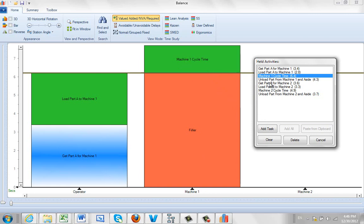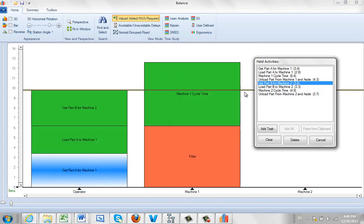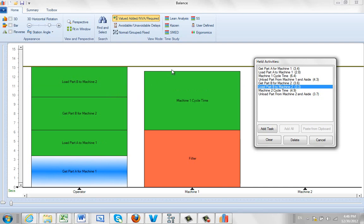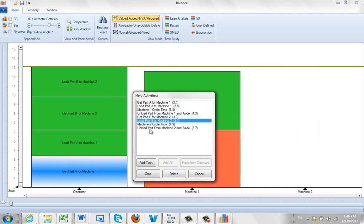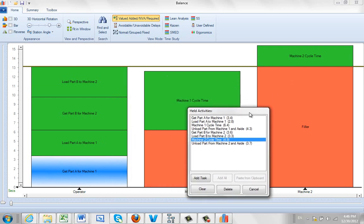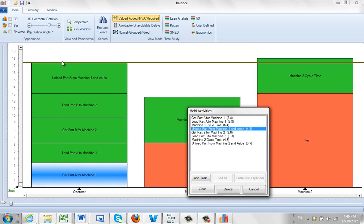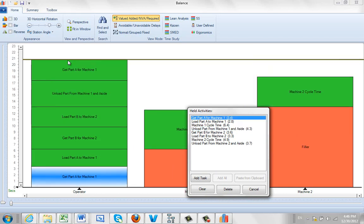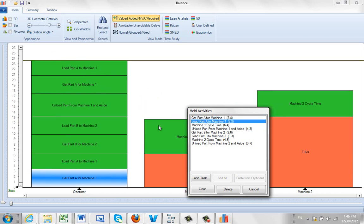Now when that machine is running, the operator can go ahead and get the part from machine two and then load machine two. And notice that's a little bit higher here. So then the machine two cycle is going to begin. So I grab the machine two cycle time, I drag it over on top of machine two above the mark and I drop it. And it automatically puts in the filler again. Now only then is the operator available to go back and unload the part from machine one, get the next part from machine one, and load the part from machine one.